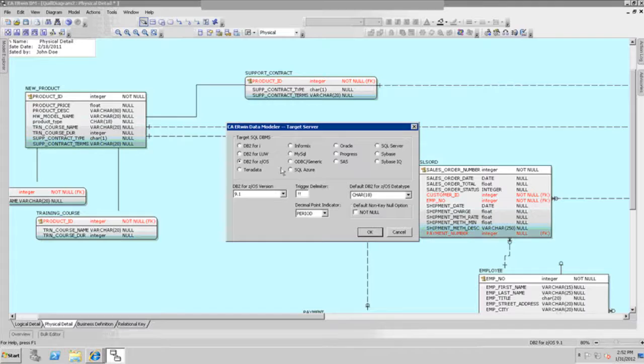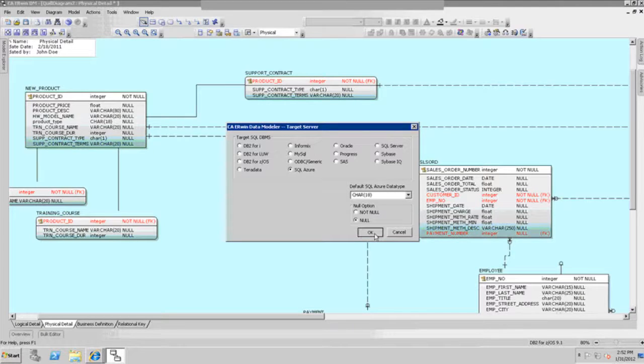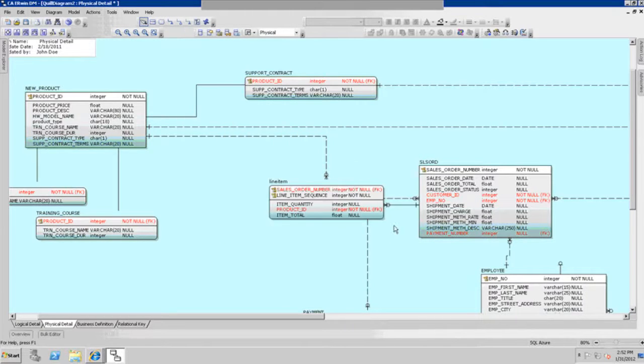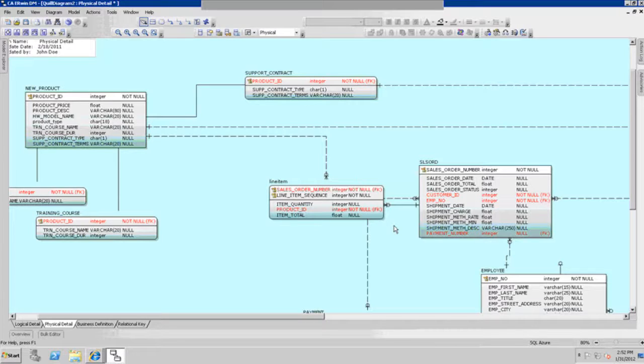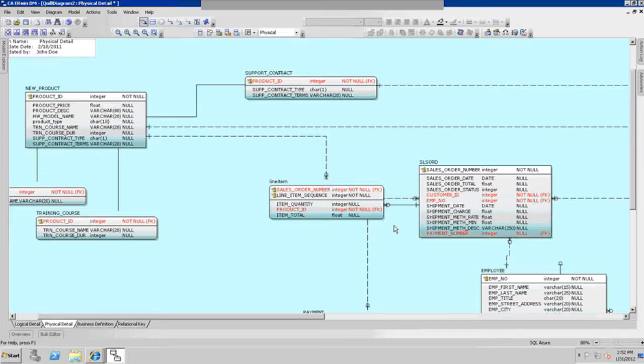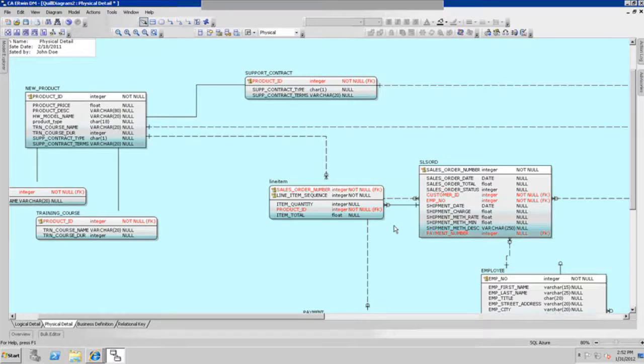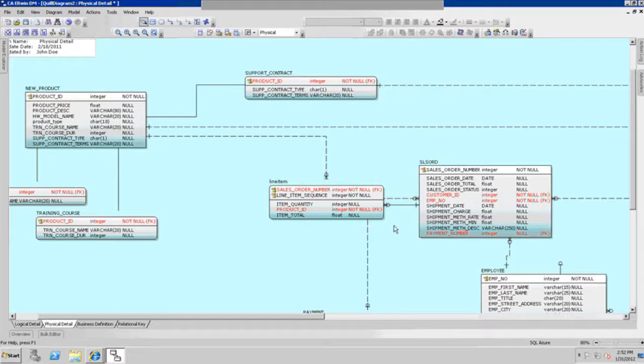Notice that some of the data types, like in DB2 or Oracle or other types of databases, may not map correctly into the Azure environment. So you may need to use Erwin's data type mapping capability to map the column data types from one database, one DBMS product, into the Azure environment. That way you can clean all that stuff up once you create the Azure image of the model.